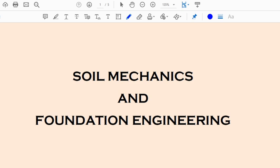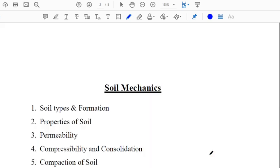Hello everyone, welcome to my YouTube channel Headway Civil Online Study. We'll start with the subject Soil Mechanics and Foundation Engineering. In any civil engineering competitive exam, this subject plays a vital role because you will find a considerable portion coming from here. Before getting into the subject, let us see the chapters we will be studying.